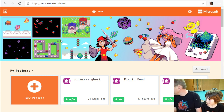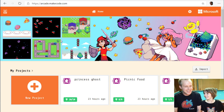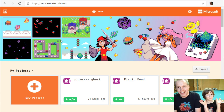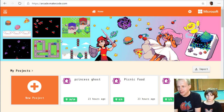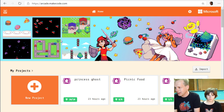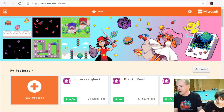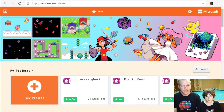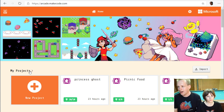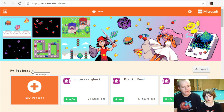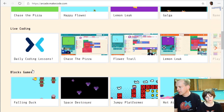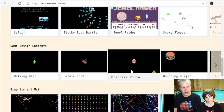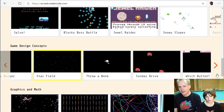Welcome everybody to this arcade section — this is MakeCode Arcade, the video stream for beginners. My name is Pelly from the MakeCode team, and I'm sitting with Emile. We've been going through these game design concepts. MakeCode Arcade is a code editor to build games. You can see the whole series, and we're using the editor at arcade.makecode.com.